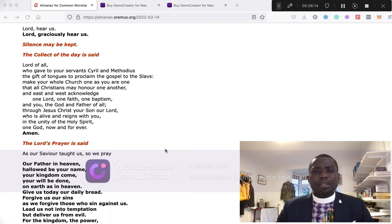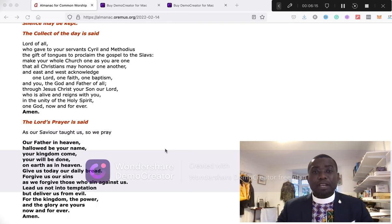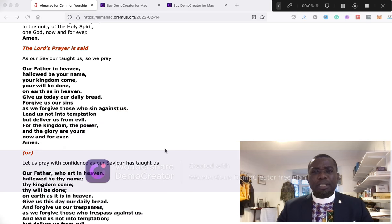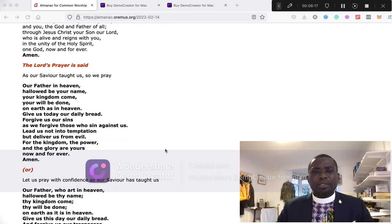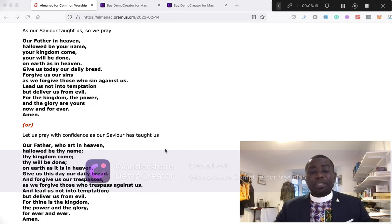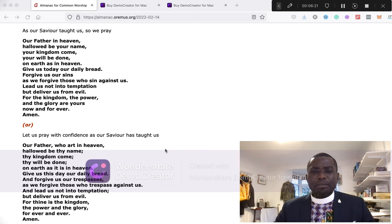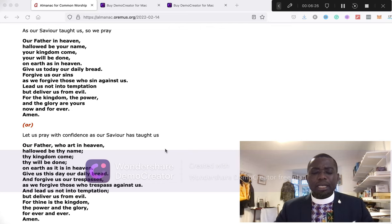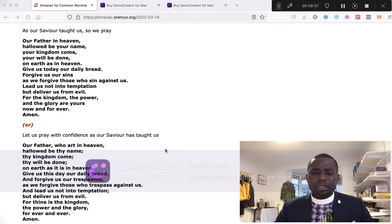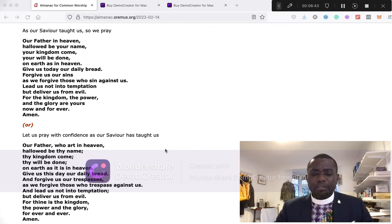When I finish praying for everybody, we normally say the Lord's Prayer together, so let's say the Lord's Prayer together in the traditional format. Our Father, who art in heaven, hallowed be thy name. Thy kingdom come, thy will be done, on earth as it is in heaven. Give us this day our daily bread, and forgive us our trespasses as we forgive those who trespass against us. Lead us not into temptation but deliver us from evil, for thine is the kingdom, the power, and the glory, forever and ever. Amen.